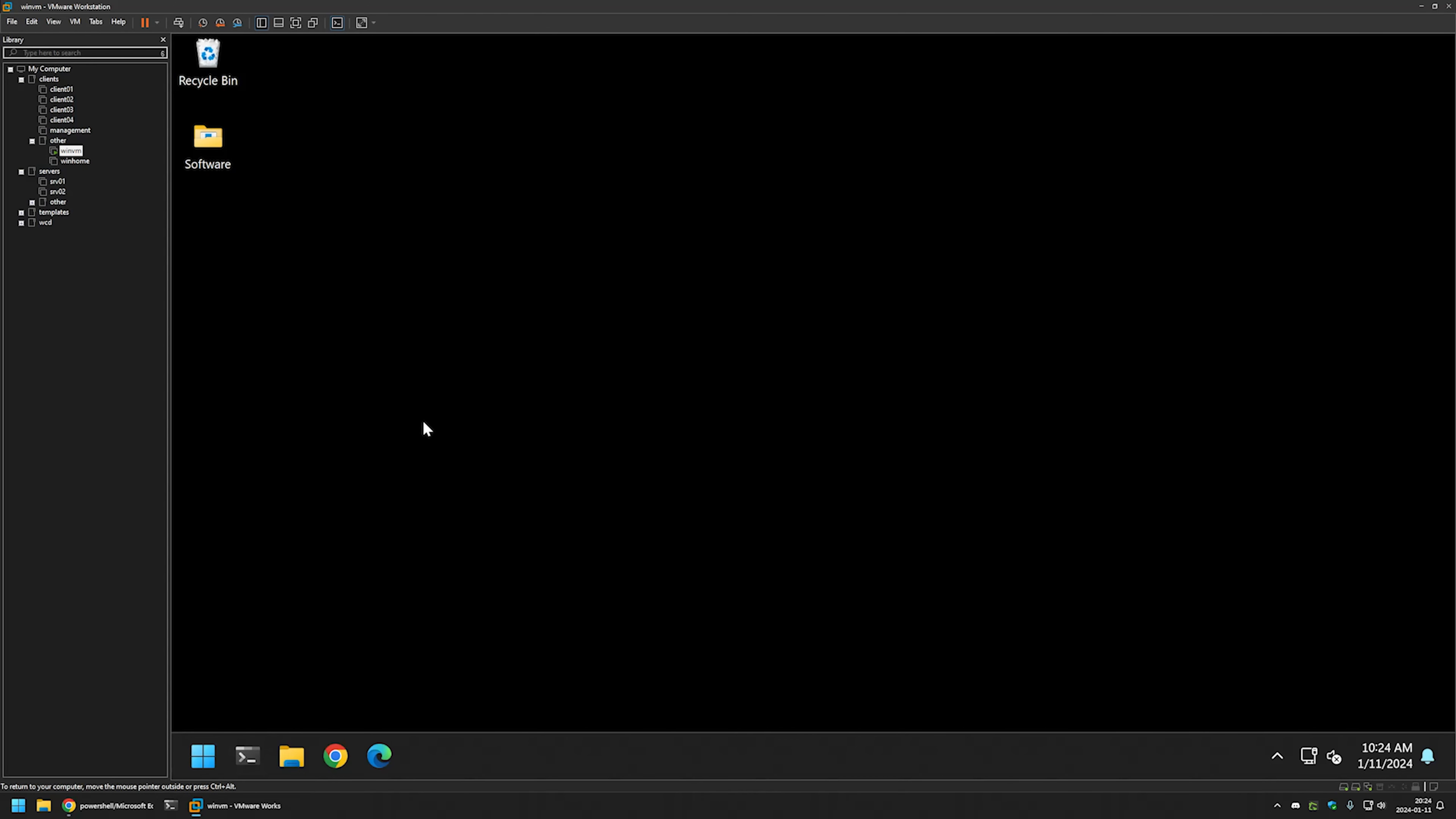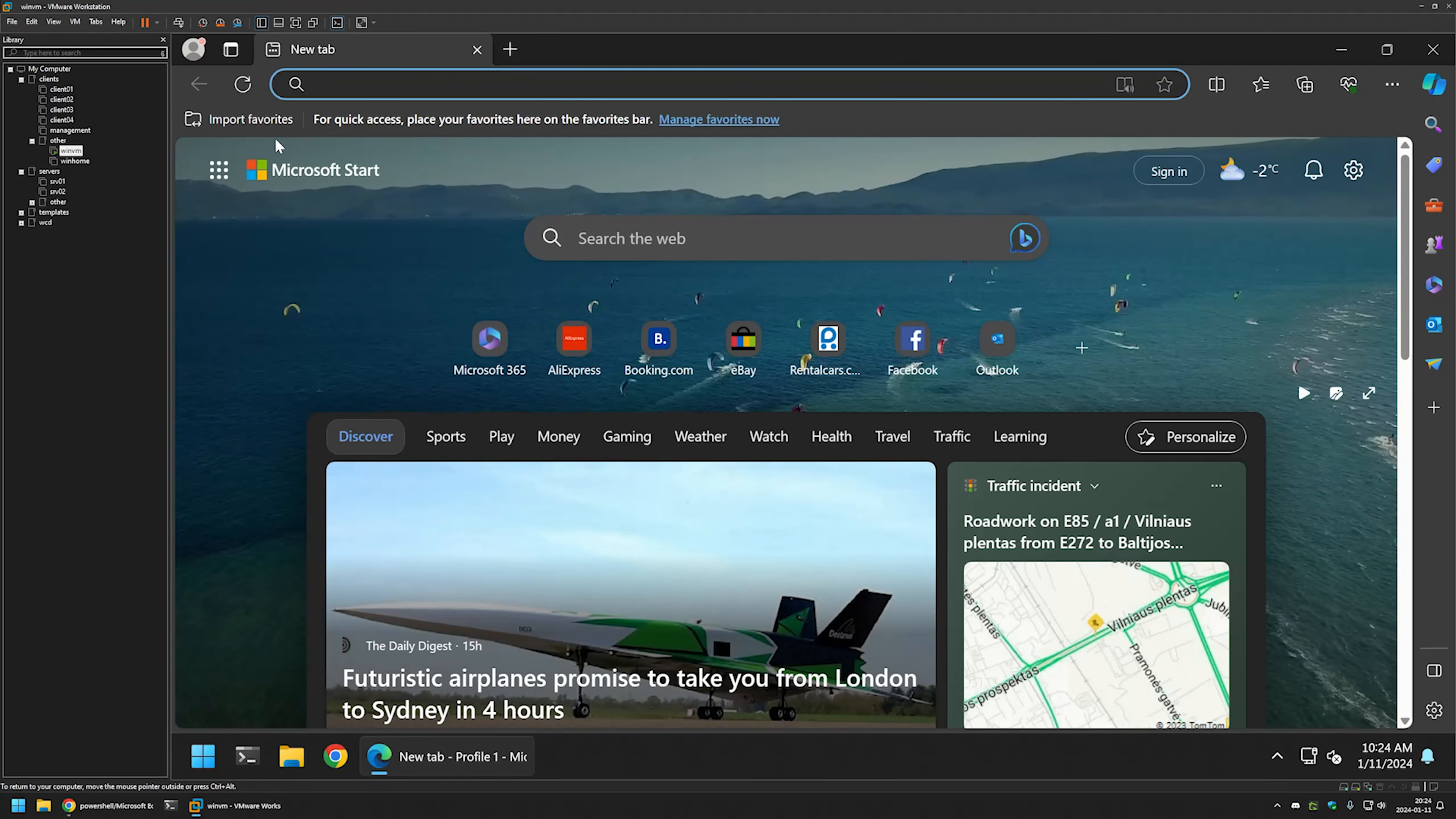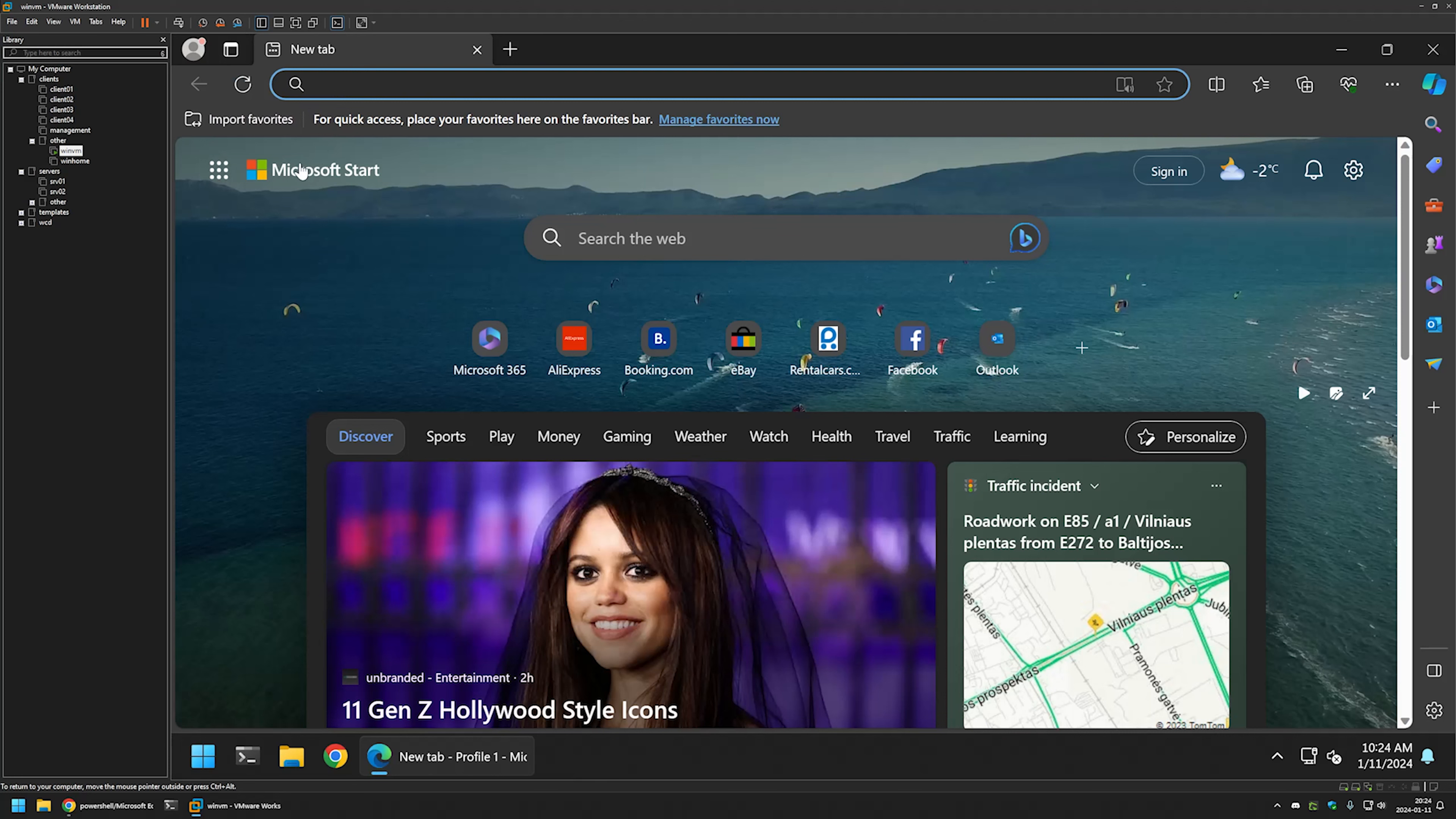Then I will go to my VMware workstation where I have this Windows virtual machine and if I open Microsoft Edge you can see that I have this import favorites button.